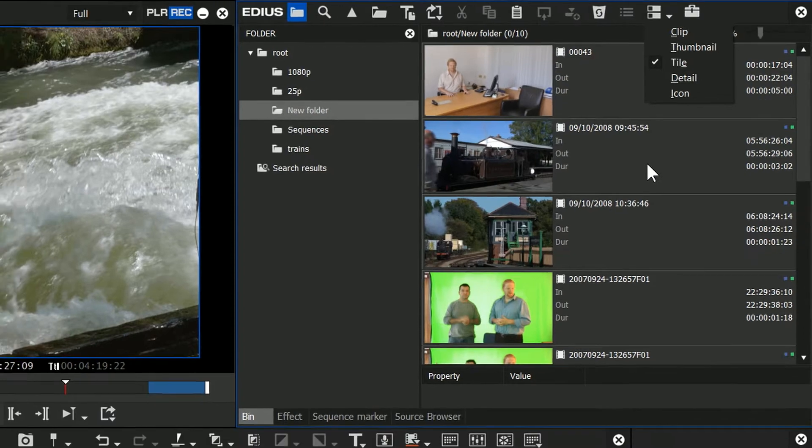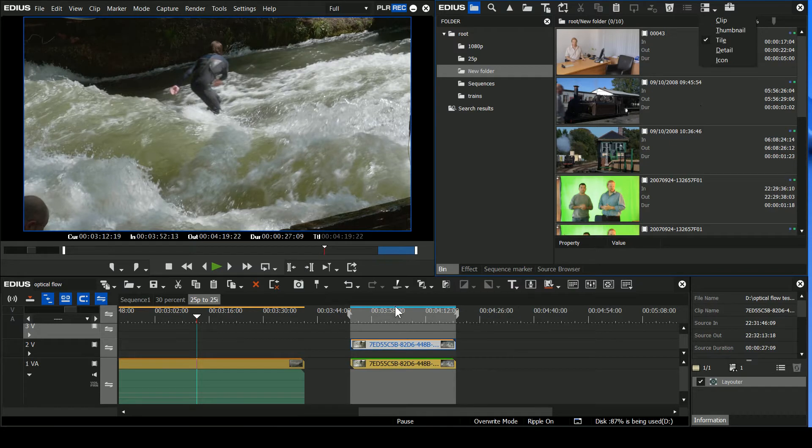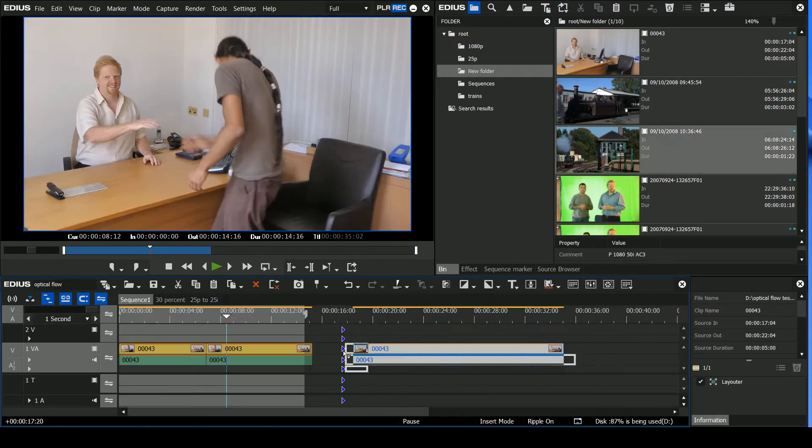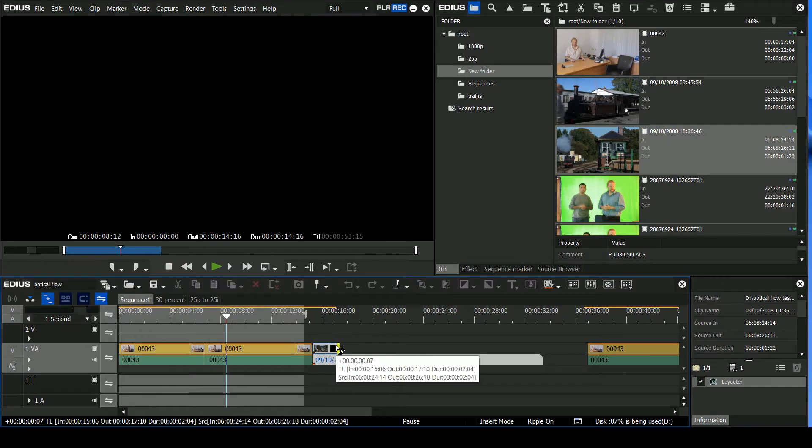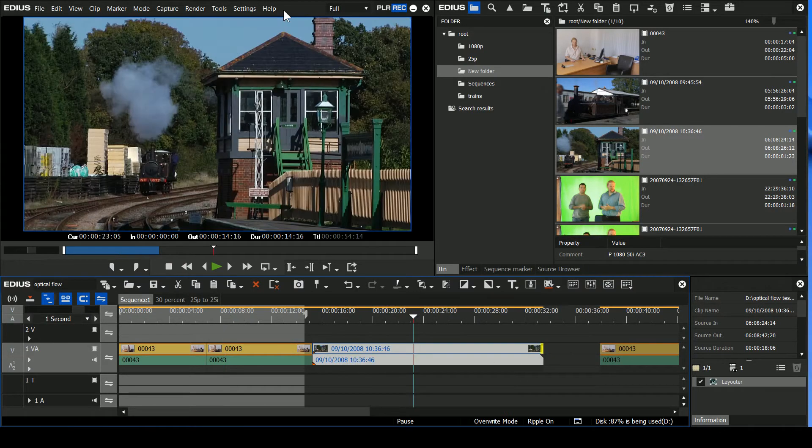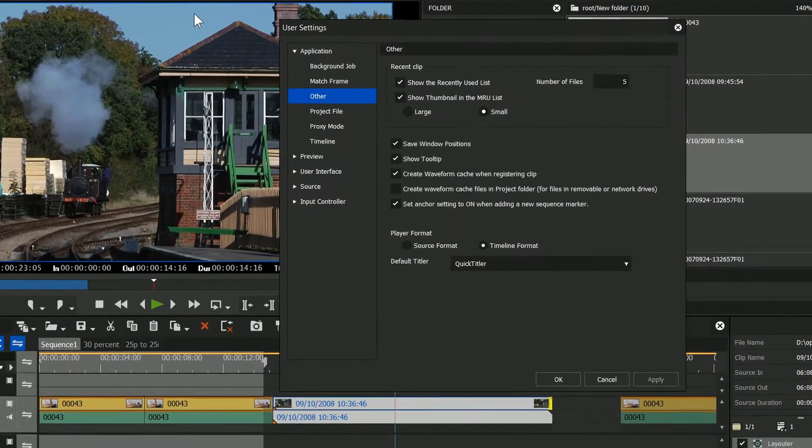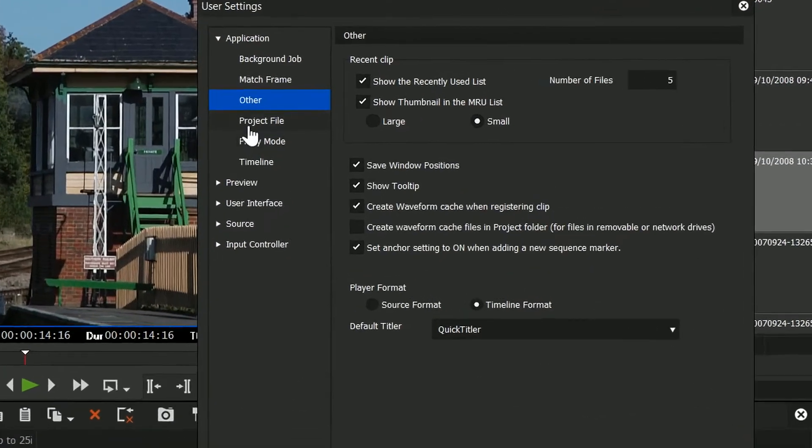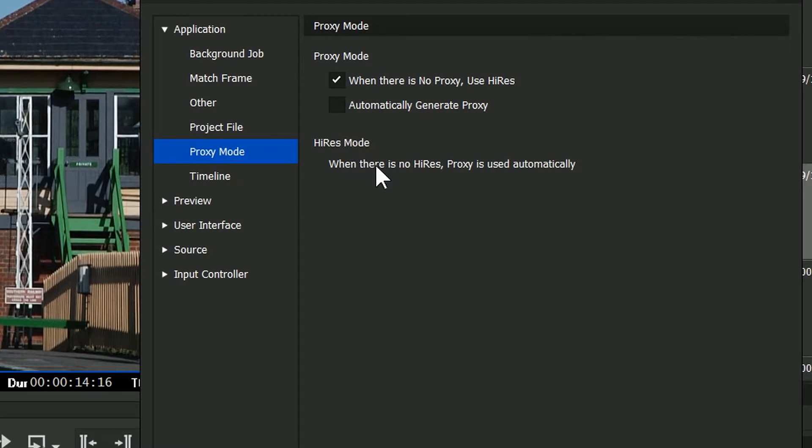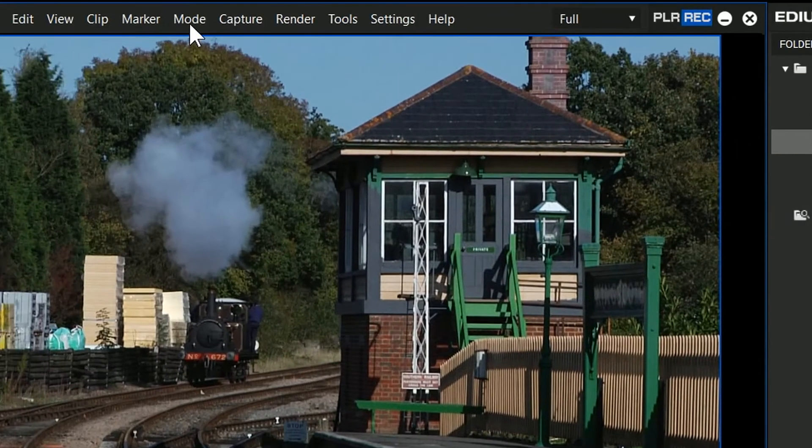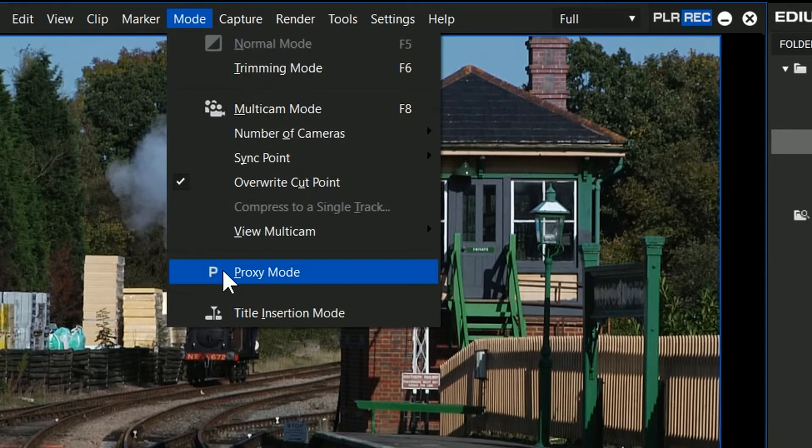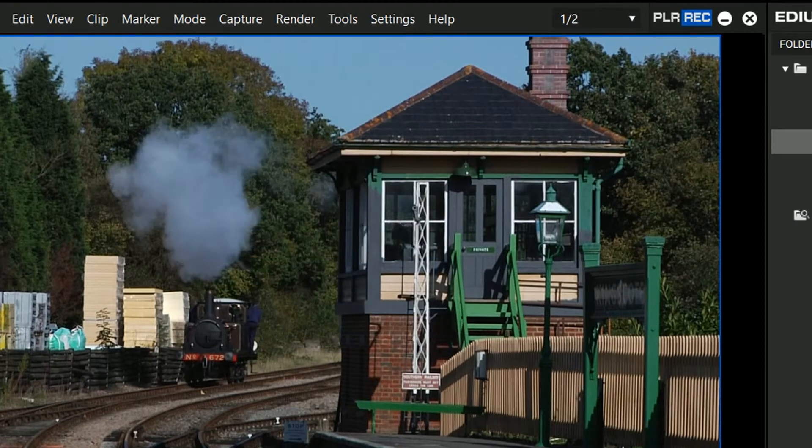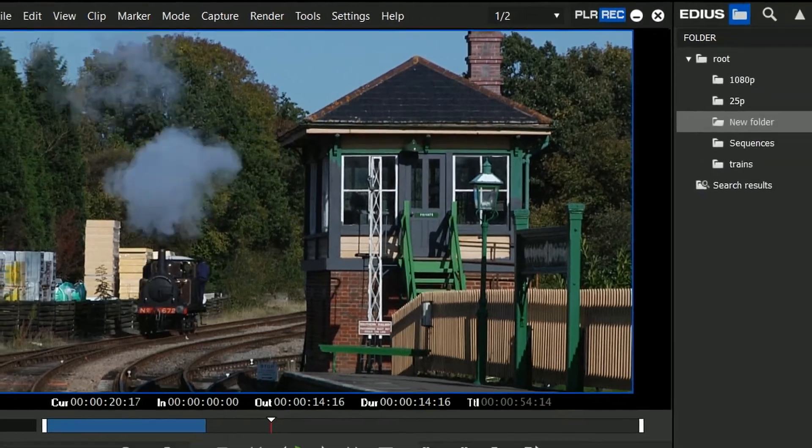They've done some changes to do with proxies. Now EDIUS has got a proxy mode, and in a proxy mode, what you do is you make low-resolution versions of all of your clips, and then you edit with those. Now there's two ways of making the proxies, and it depends on a setting inside of your user settings. So let's go up to this user setting here, and go to where it says proxy mode, and you have this tick box that says automatically generate proxies. In the default settings, that's on. Now if that's on, what happens is that when you go into proxy mode, so you come up to mode and then say proxy, if you haven't made your proxies already, that'll start making proxies for you.